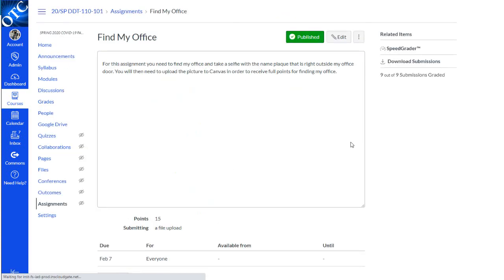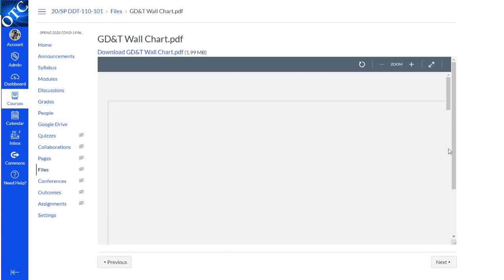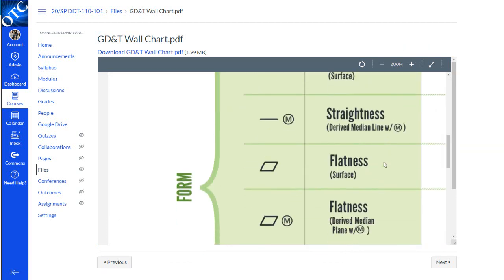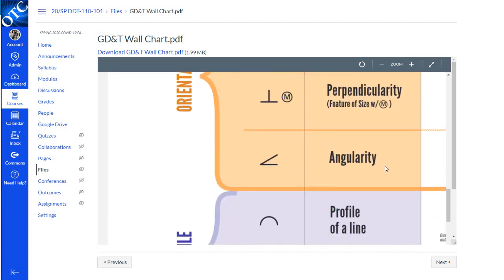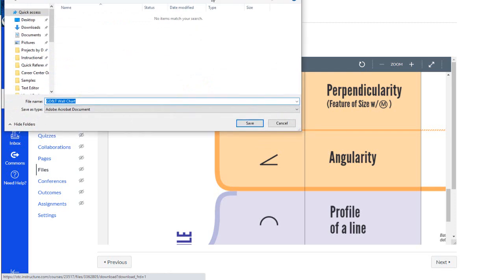The next item is an assignment. Next is a document. We can see the document right on the screen, but we can also download it by clicking on the title. And we can save it to our computer.